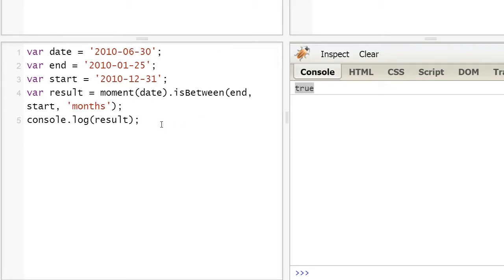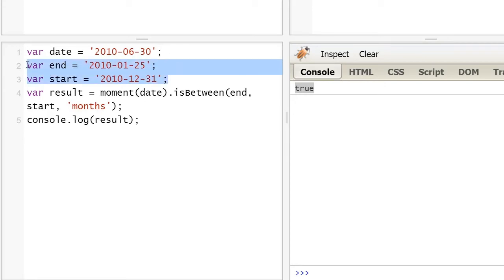Of course, you can also change months to days or years. So, to conclude this video, using this method, you can find out if a day is in a week or in a month.